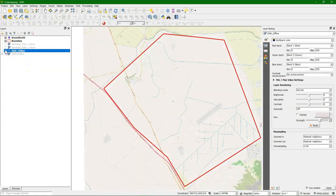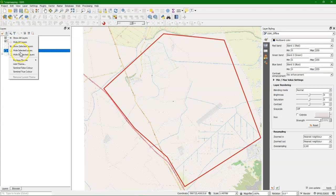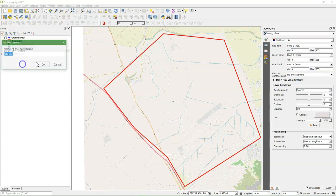Now make one for OpenStreetMap offline. Add theme, call it OSM offline for example.